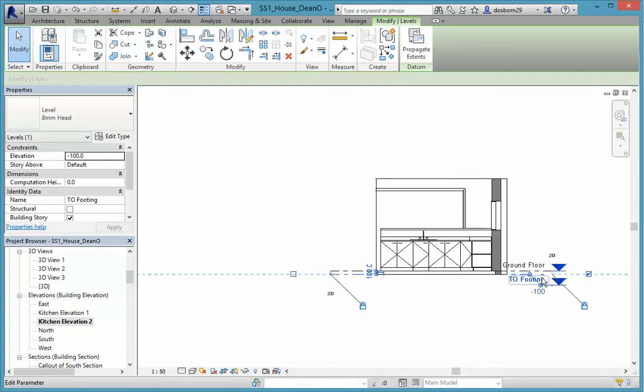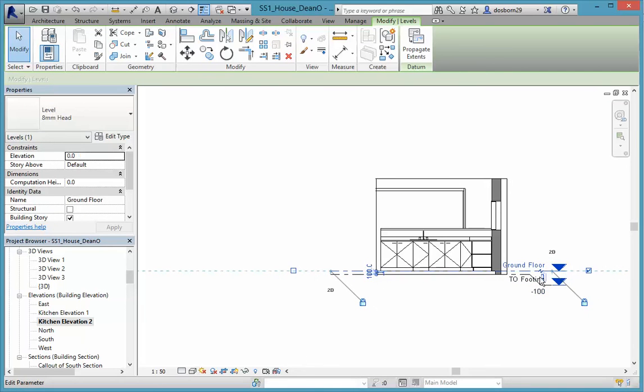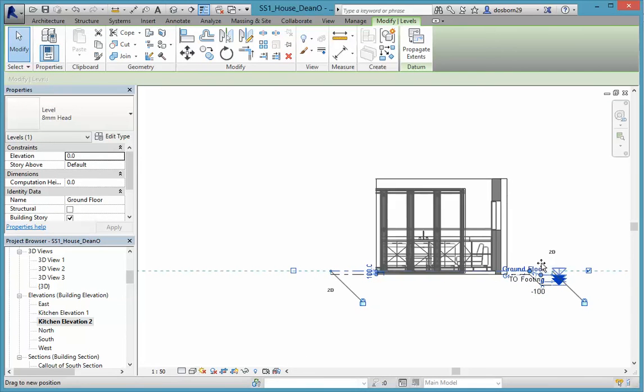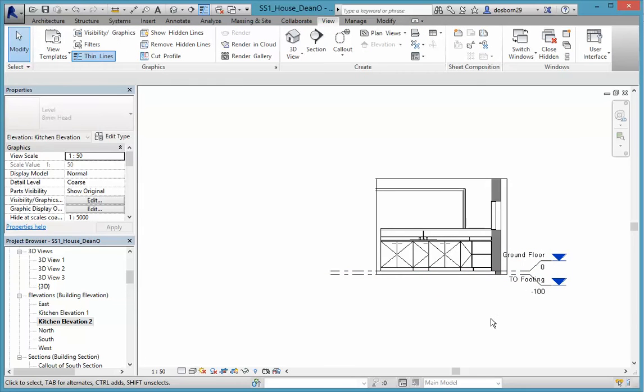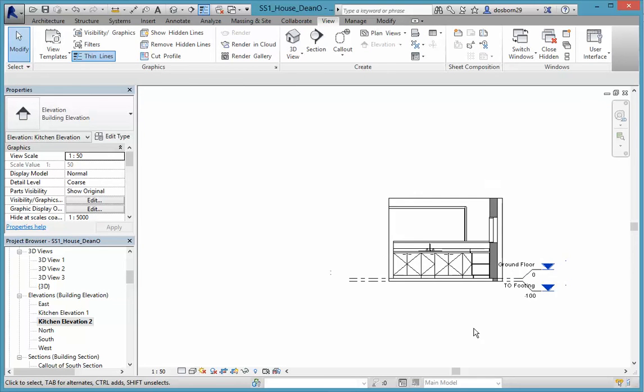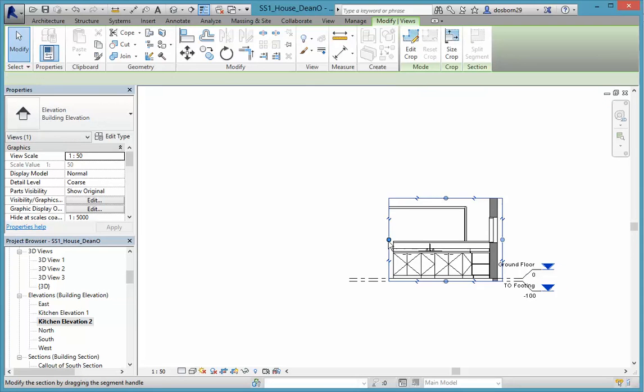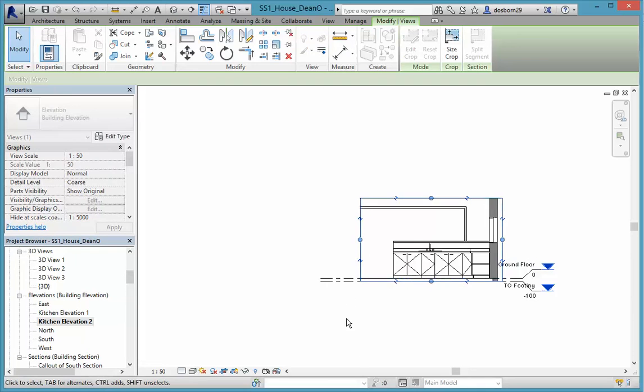A bit more touch up on those and we're going okay. But what we can do too is have that come out a little bit further.